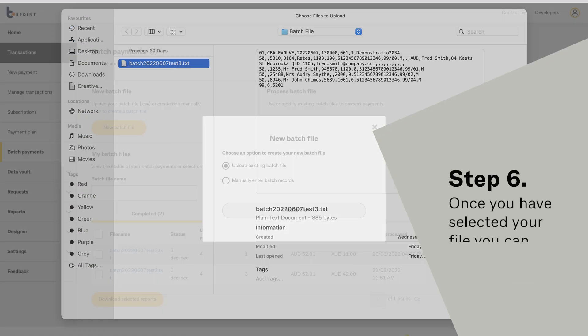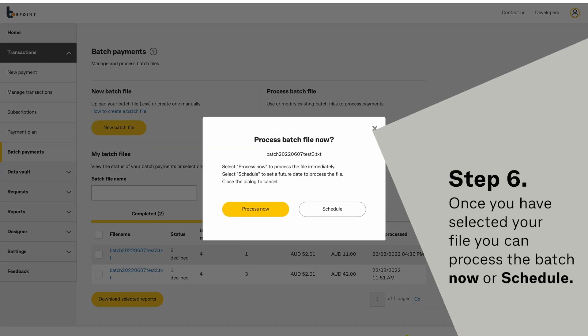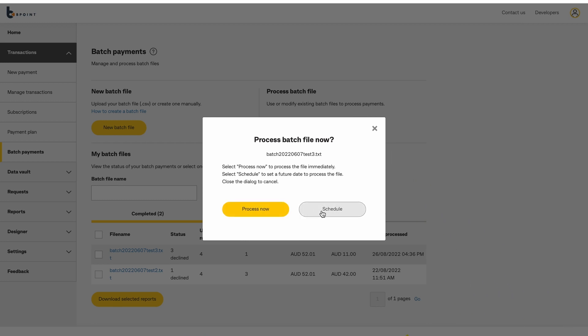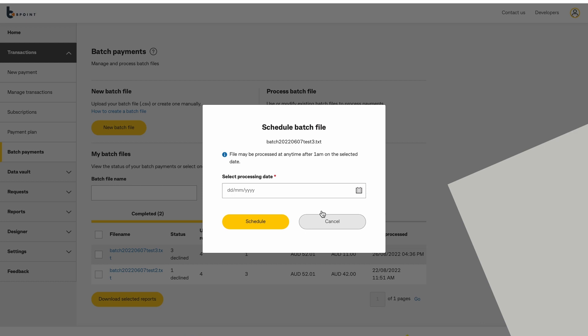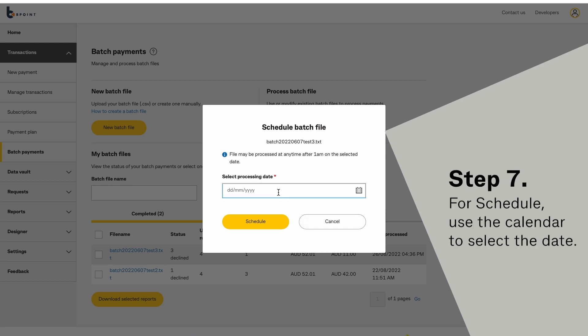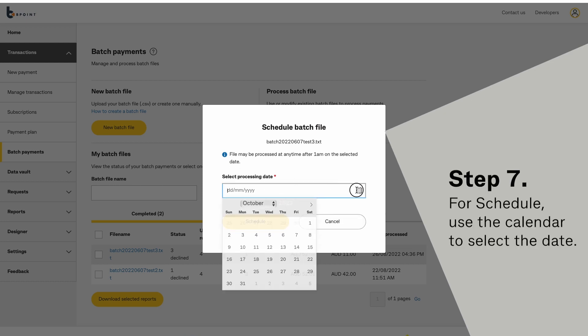Once you have selected your file, you can process the batch file now or schedule. For schedule, use the calendar to select the date.